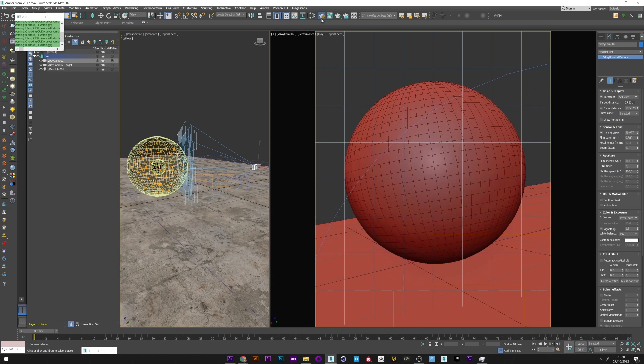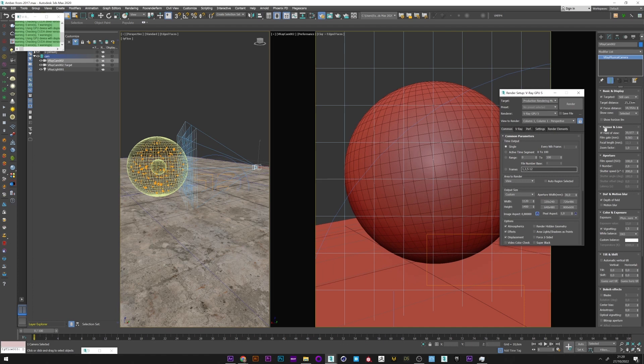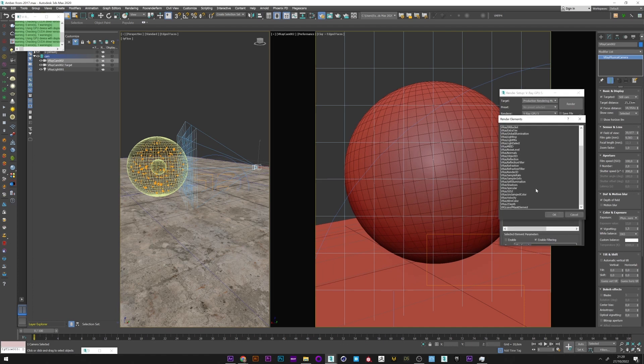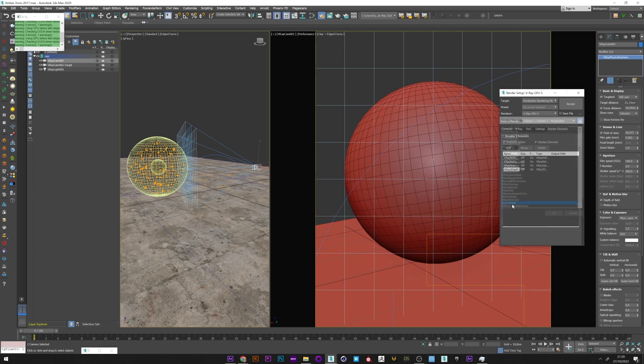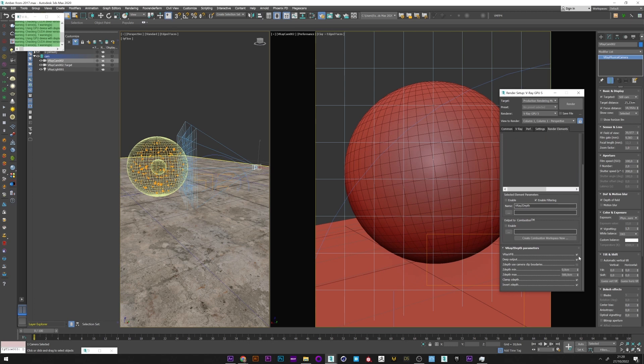So I will go into V-Ray render element and add a V-Ray Z-depth pass. I go down in the menu and we will configure the two values that you can see here, the min and the max.